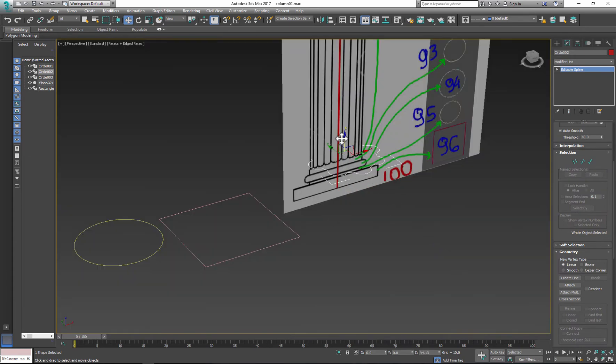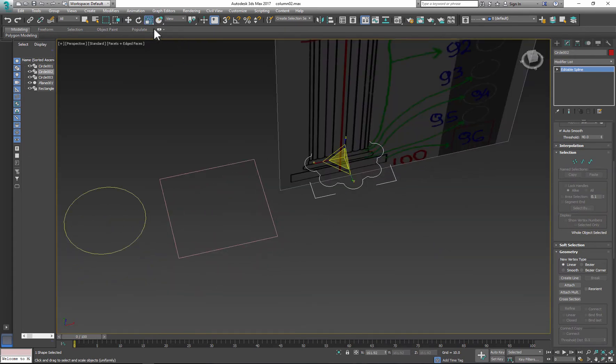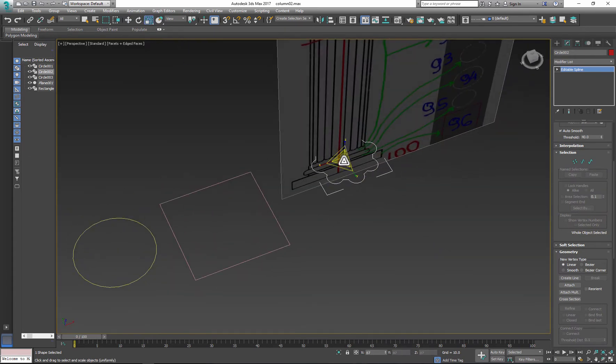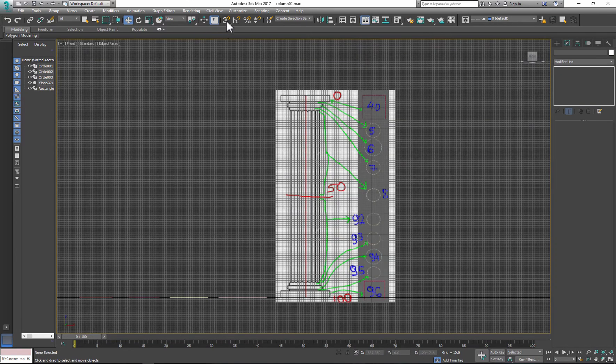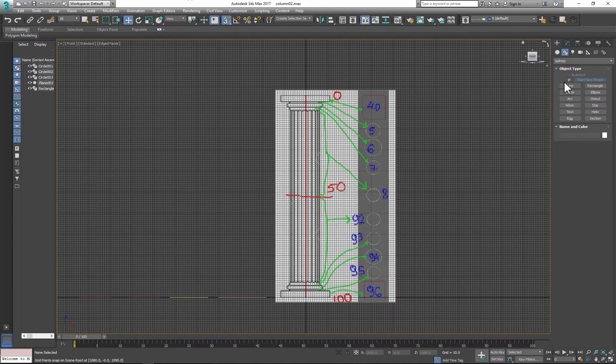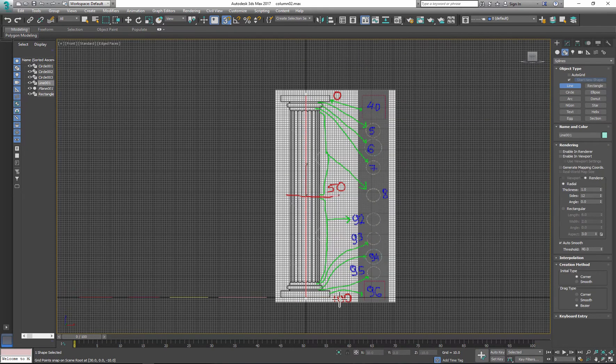Now you have the main decoration ready. Scale down to fit the column. We have all the shapes, now we need to create path.